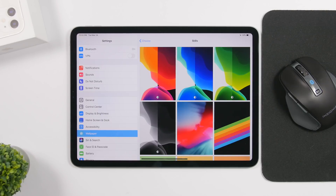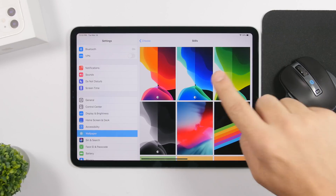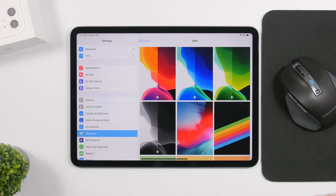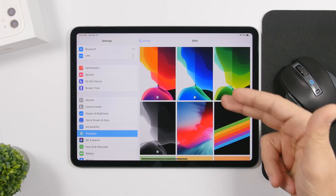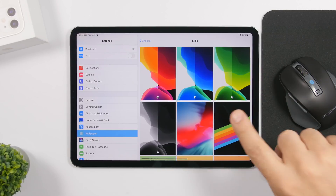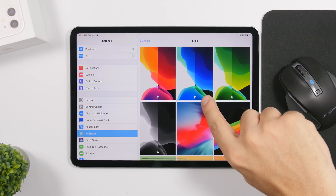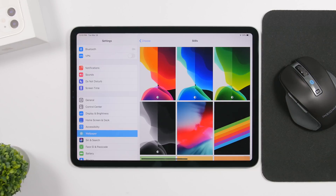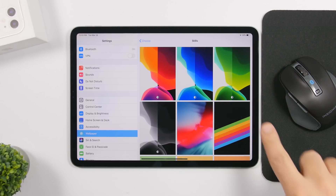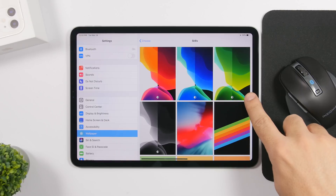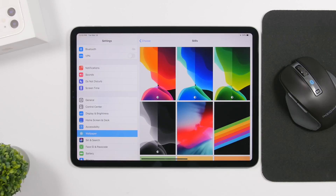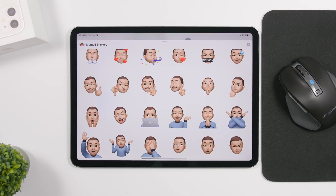On the wallpaper section — on iPad and iPhone — when setting a new wallpaper, wallpapers that have a light and dark mode now display the light/dark mode icon in the middle of the wallpaper. It used to be in the corner, but now it has been moved to the center.